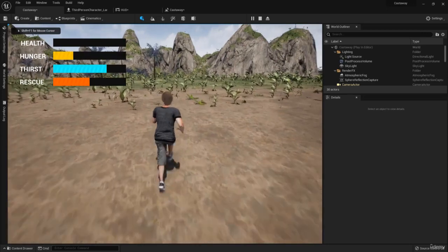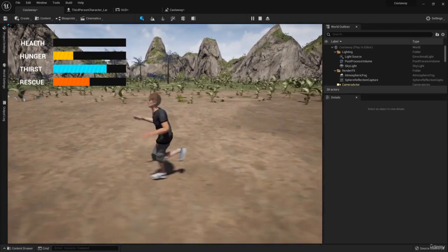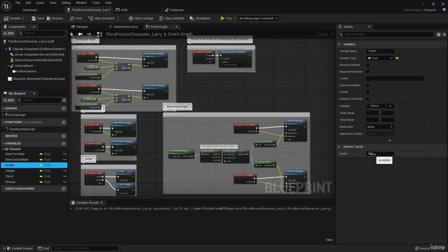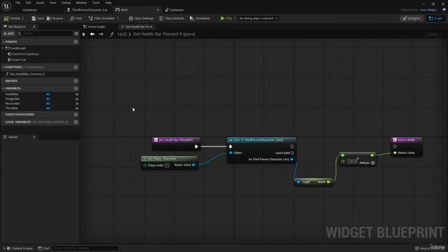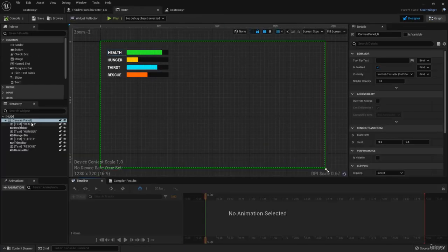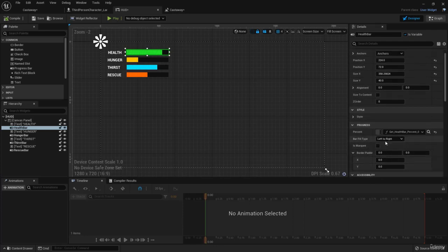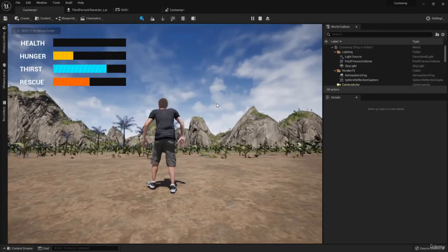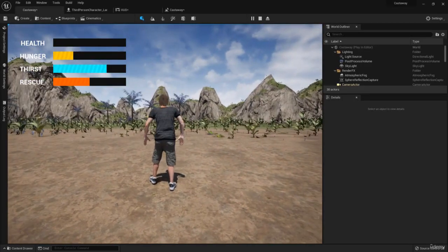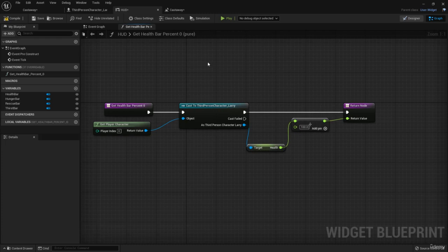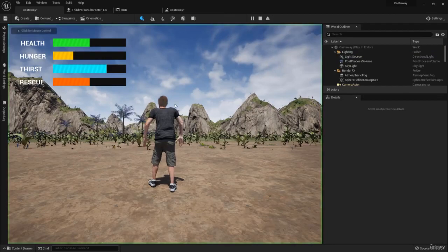Hitting play shows the overlay on screen, but the health bar isn't reflecting the 50% value. Going back to the HUD graph reveals the problem — the execution pins were not connected, so the full logic flow wasn't running. Connecting the execution pins fixes it. Compile and save.